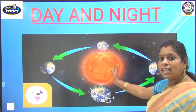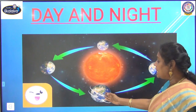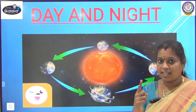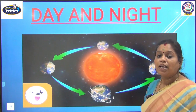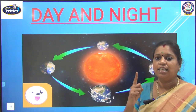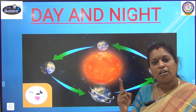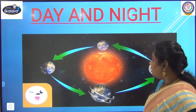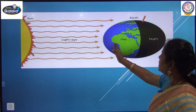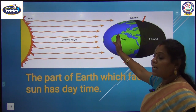Look at this picture. Here the sun is in the middle and this is Earth. Earth rotates on itself around the sun. It takes 24 hours to complete one turn. This causes the day and night. The part which faces the sun has the day.